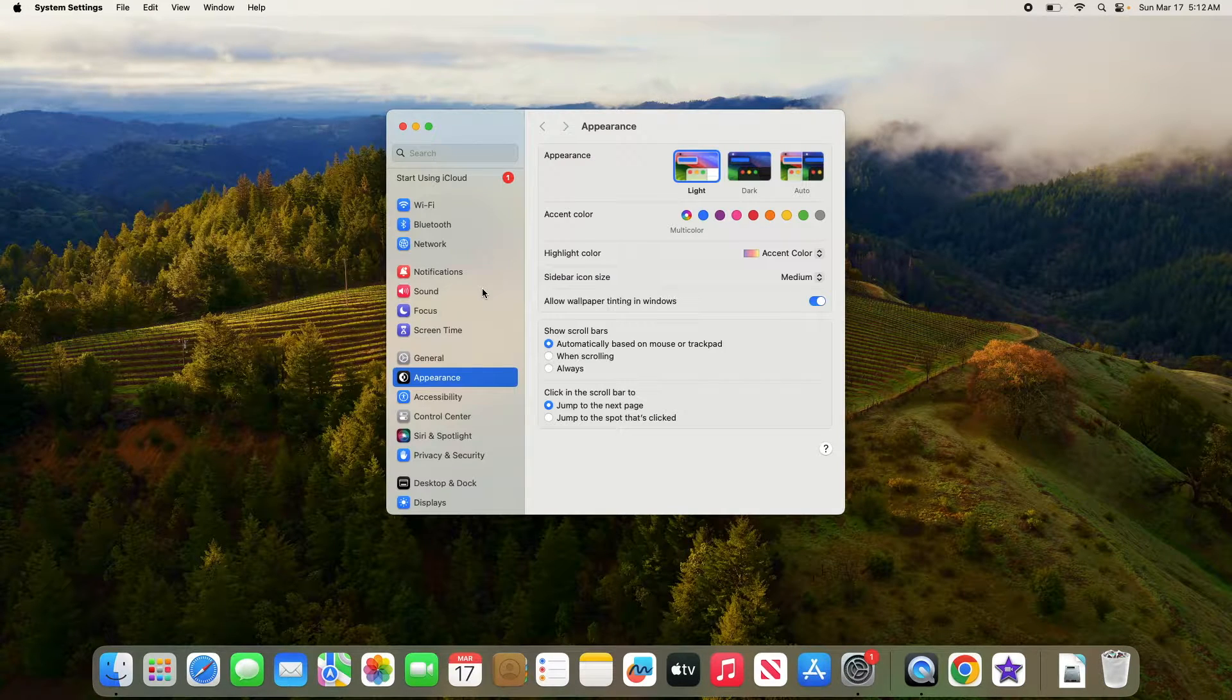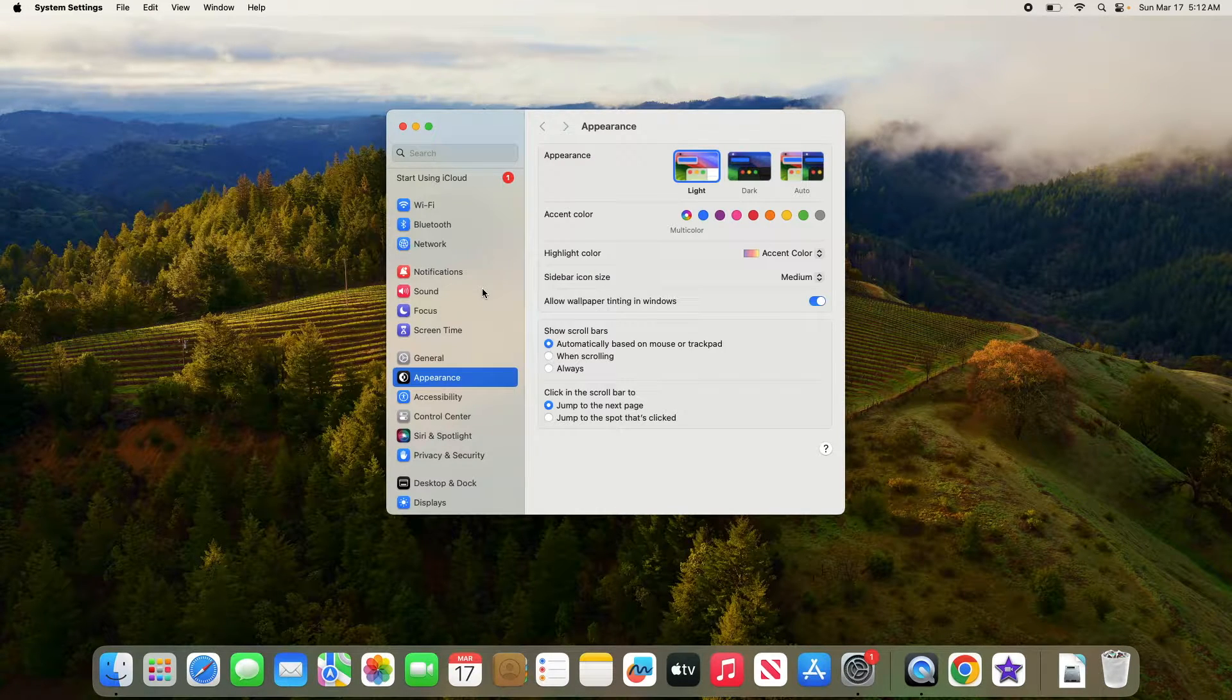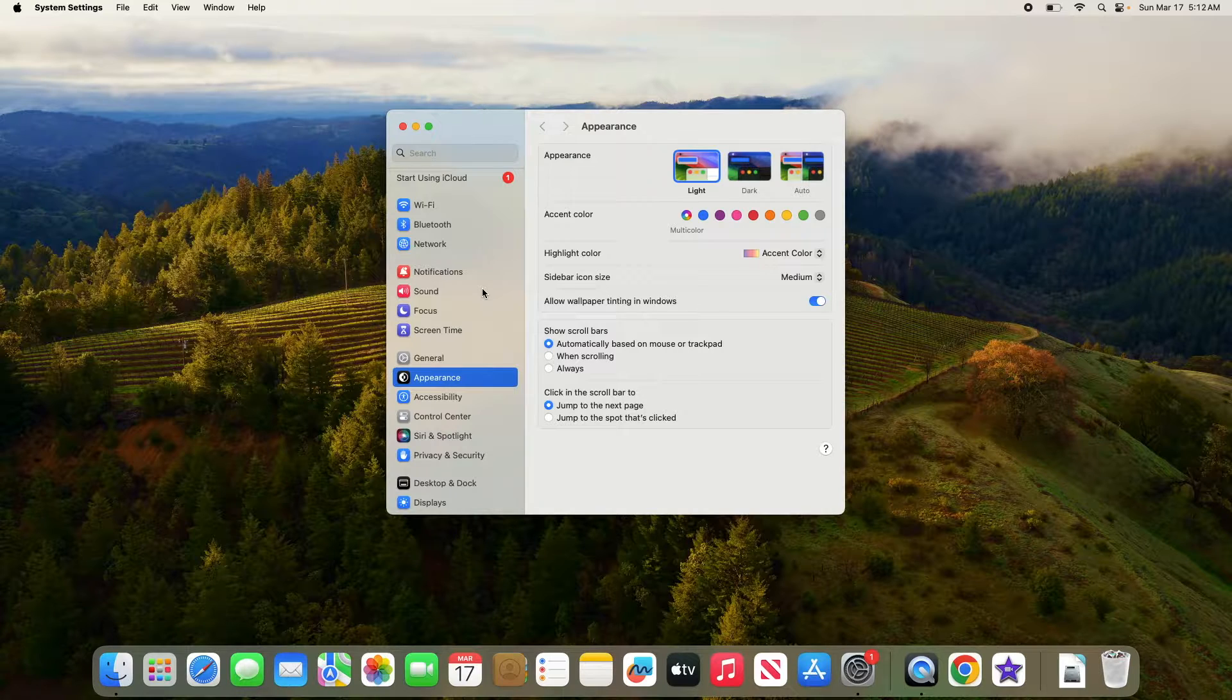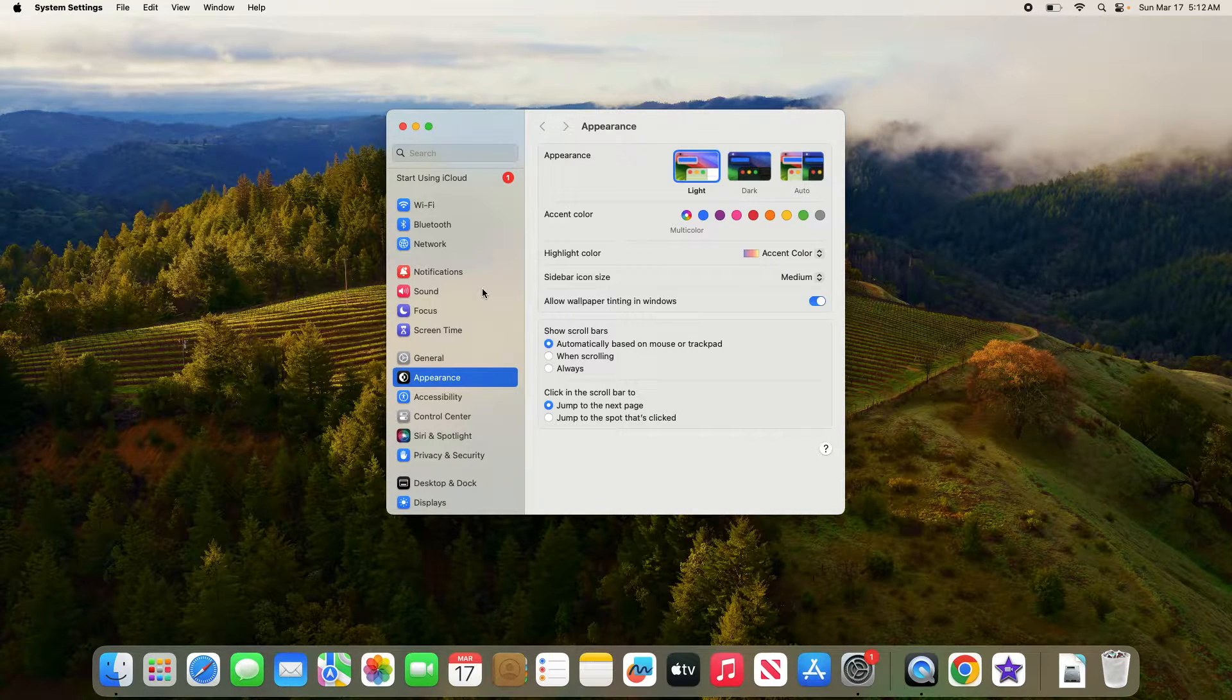By the way, I'm using Sonoma, which is currently the latest version of Mac OS. If you are using an older version of Mac, then the interface might be a bit different.